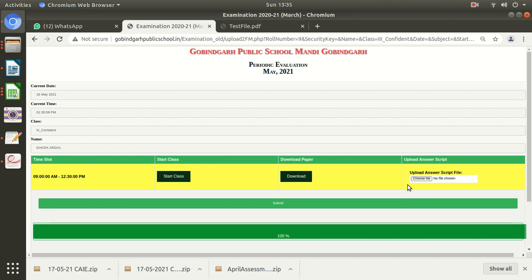I'm happy to inform you that this portal which you are seeing on my screen and you are using has been developed in the school by your school teachers, your computer teachers. With their help, we have developed this page. It's a complete coding done in the school. We have not taken any external help from any external sources. All complete code has been done in the school.